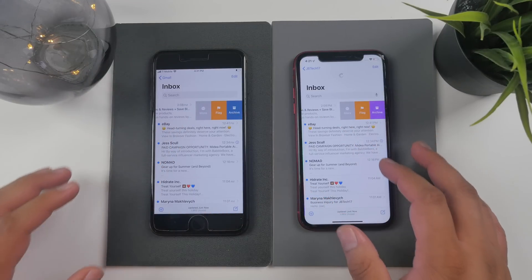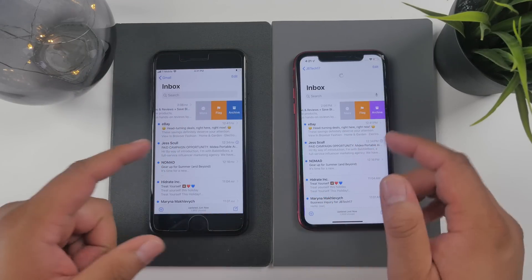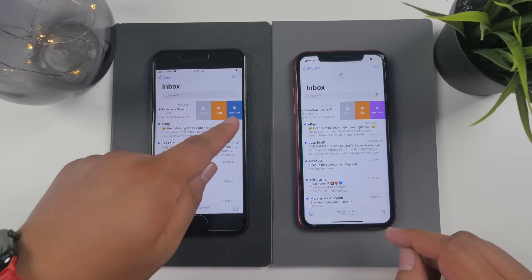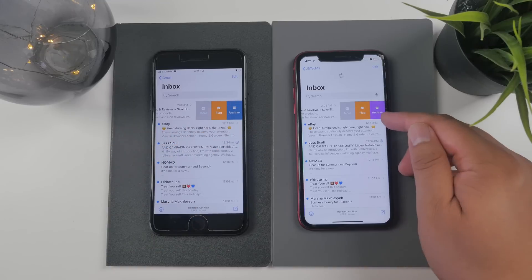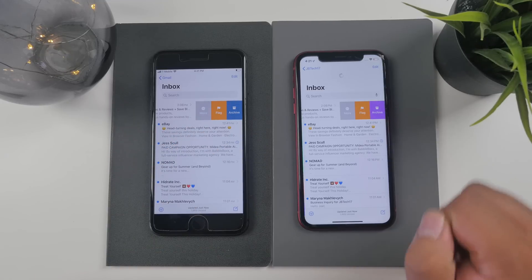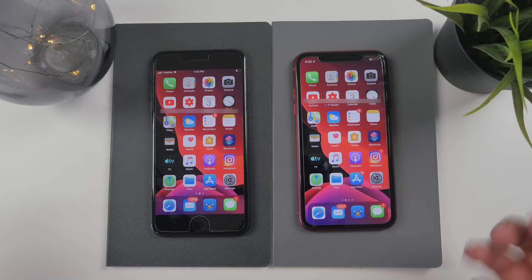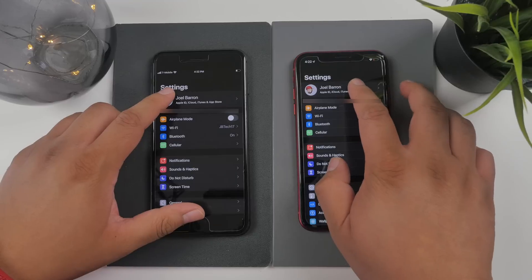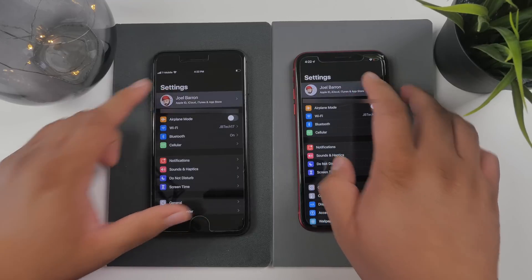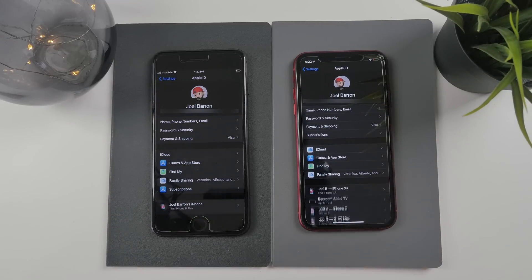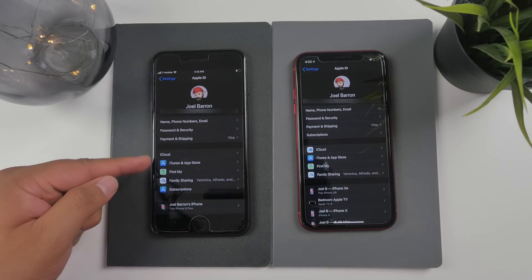Some new subtle changes in the Mail app: when you swipe left on an email, the archive button was previously blue, but now you get a purple archive button.